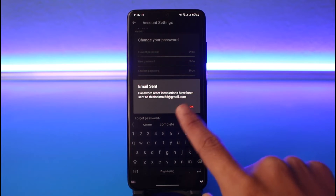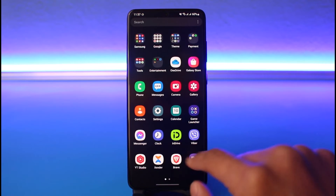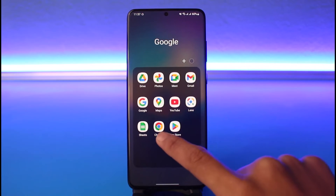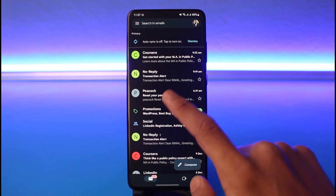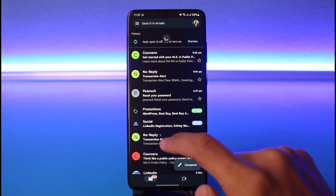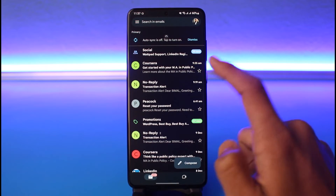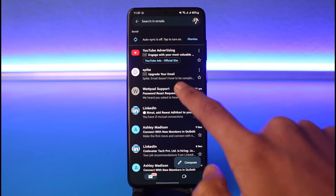At least you want to make sure that you have access to that specific email address on which your Wattpad account was associated with. I'm going to open up Gmail and refresh it a couple of times until I receive the email. As you can see, I have received an email from Wattpad Support.